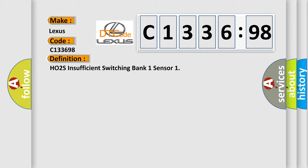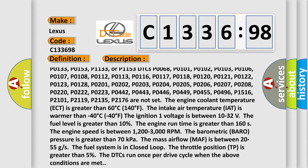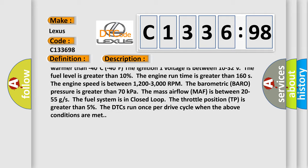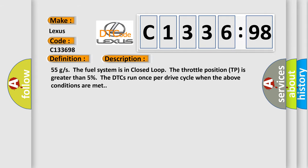The engine speed is between 1,200 to 3,000 RPM. The barometric pressure is greater than 70 kilopascals. The mass airflow is between 20 to 55 grams per second. The fuel system is in closed loop. The throttle position is greater than 5 percent. The DTCs run once per drive cycle when the above conditions are met.